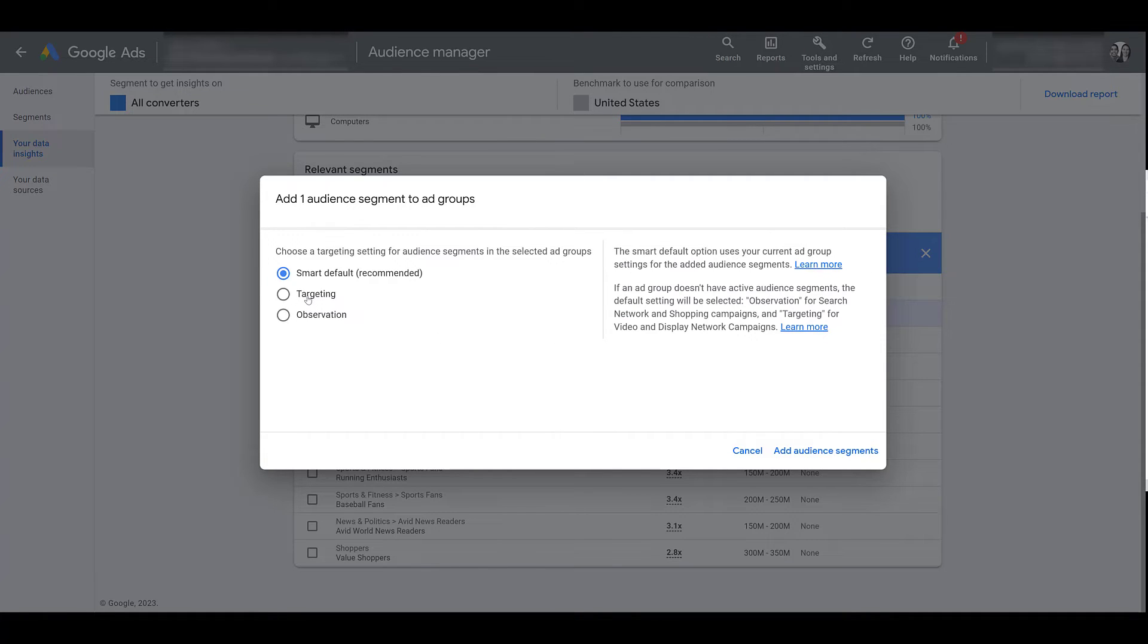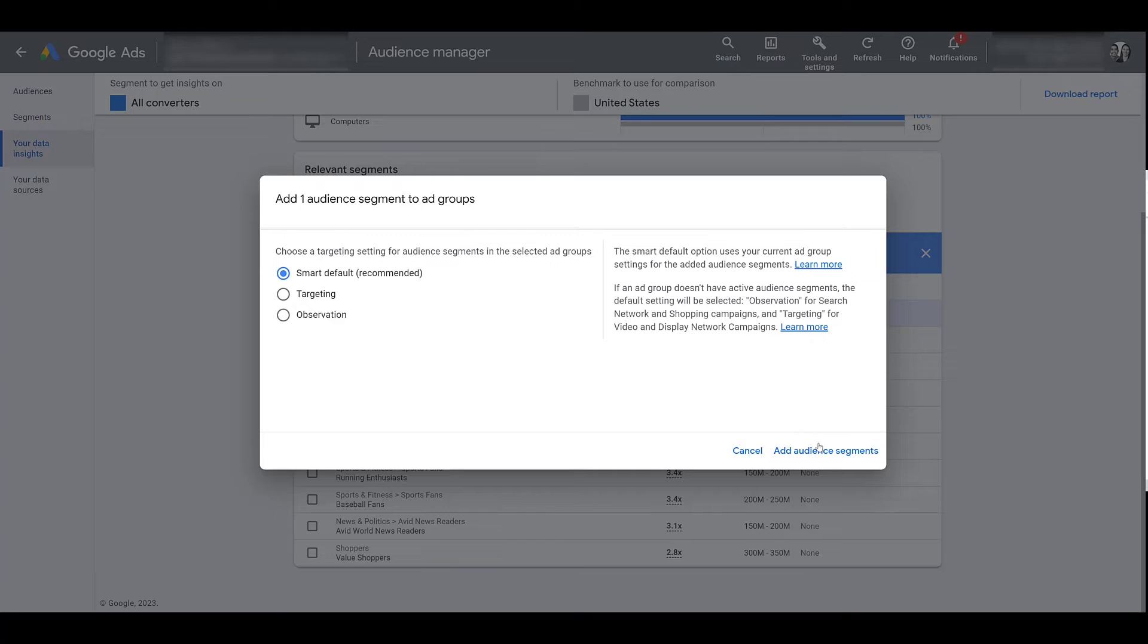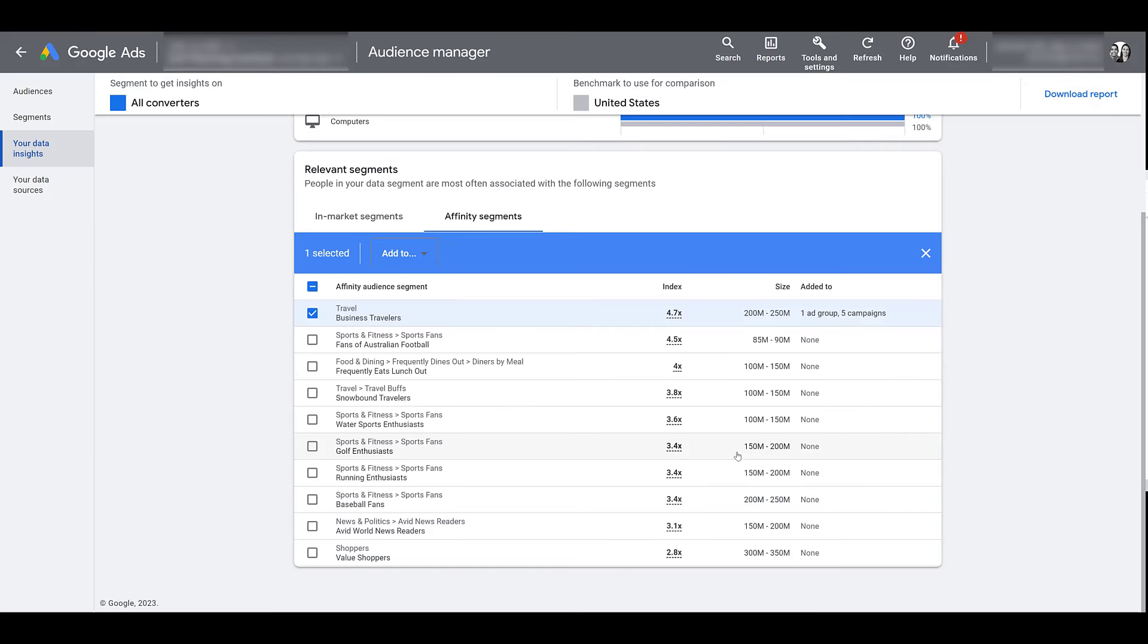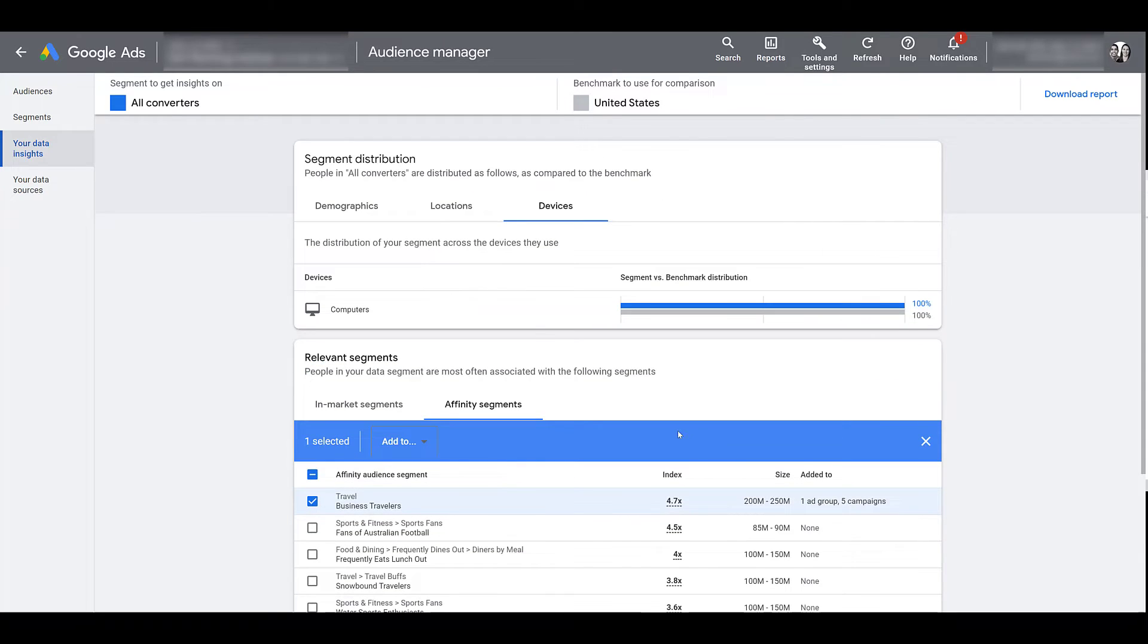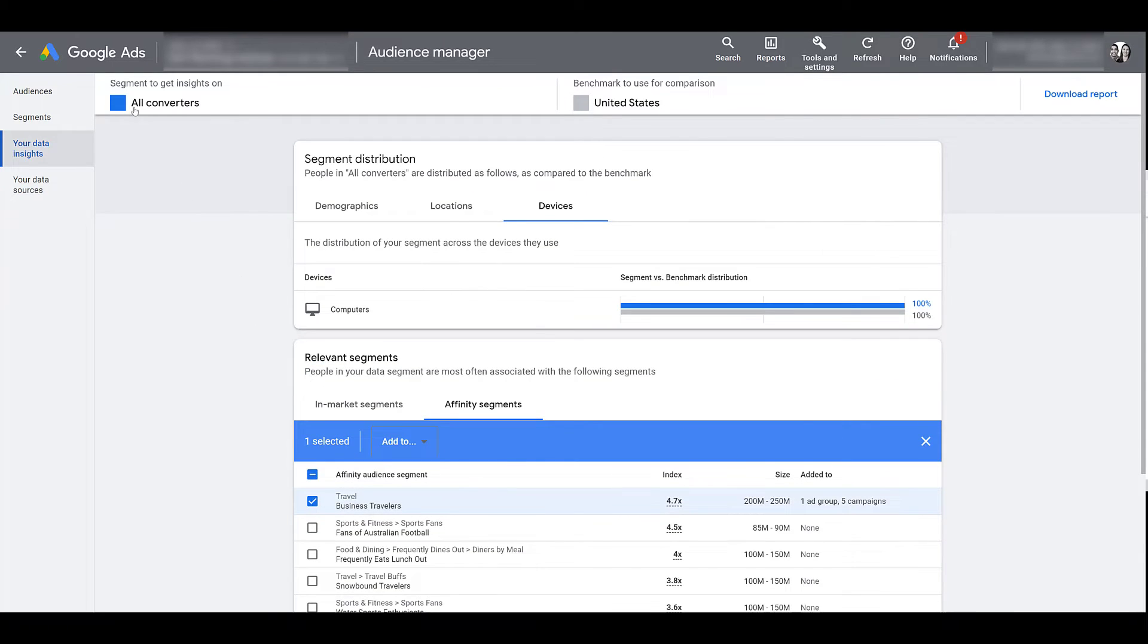And then you'd be able to add the segments from this view. For now I'm going to cancel. So you can see this is a decent way for you to find new audience segments that you may want to test in current or future campaigns.